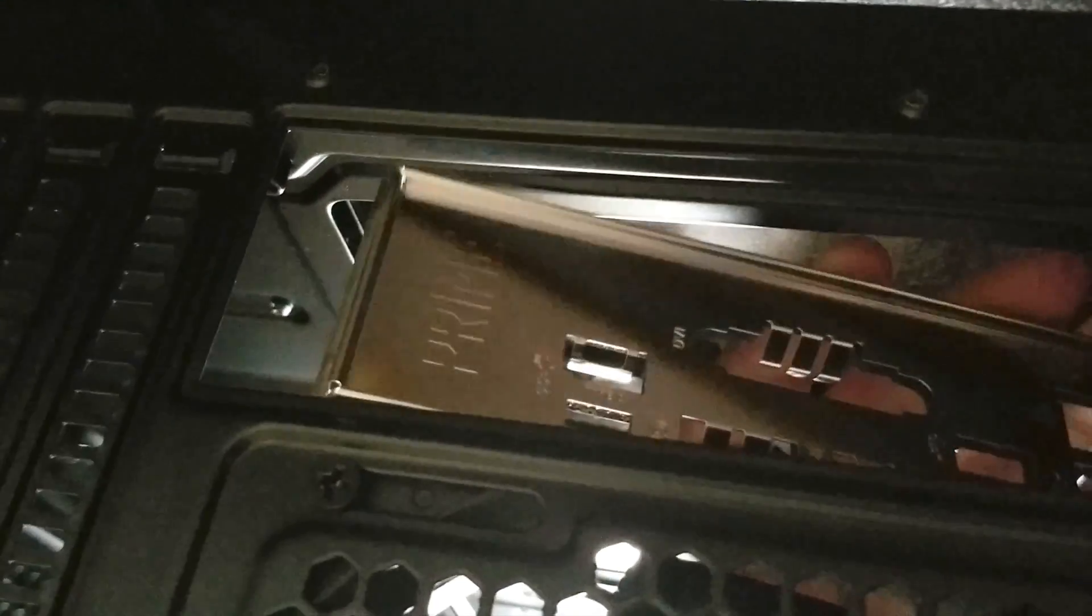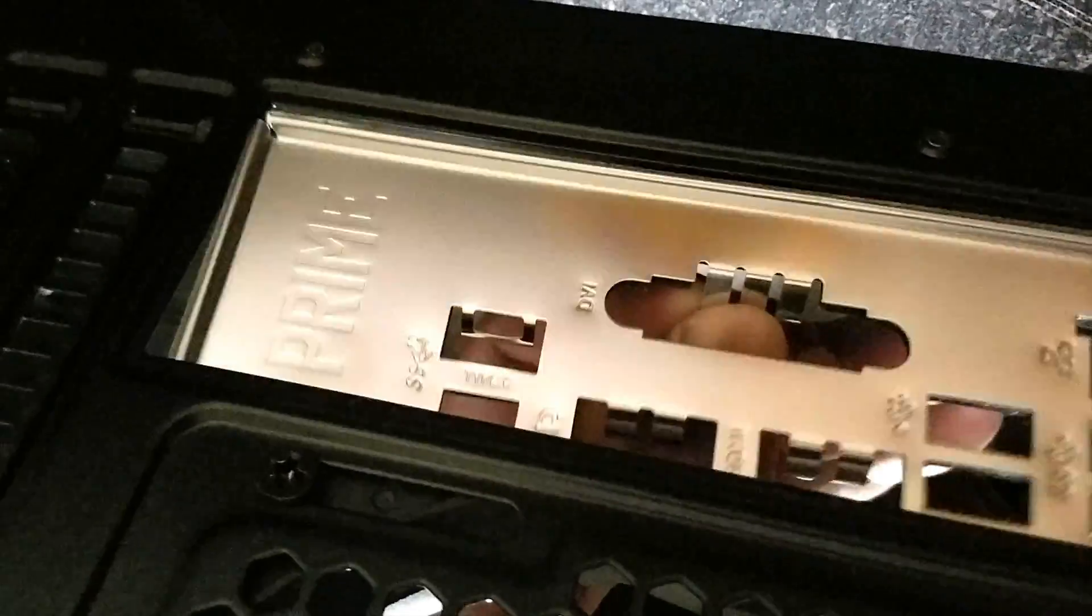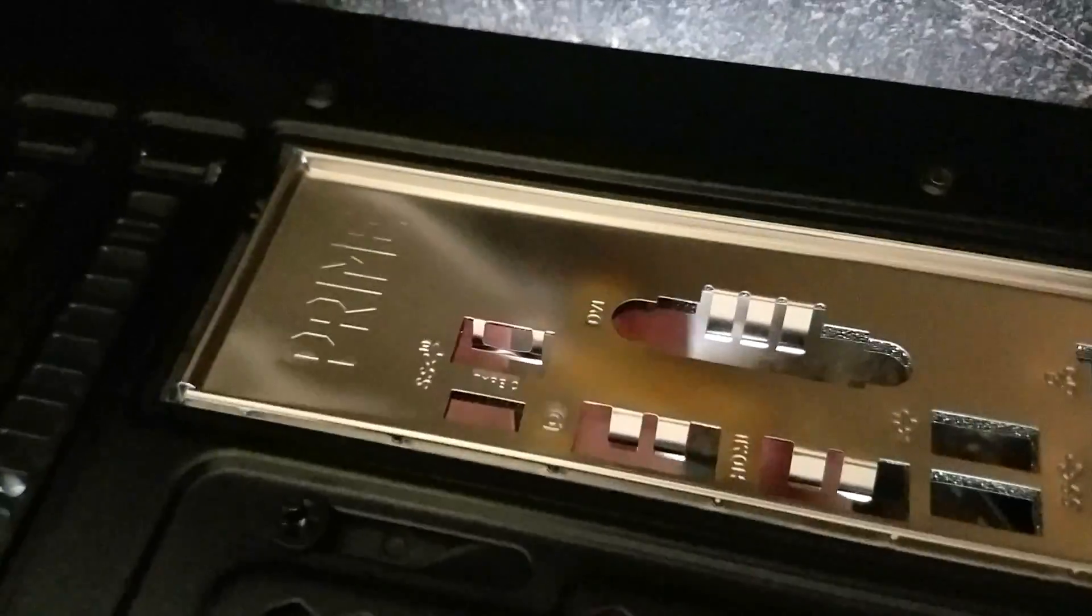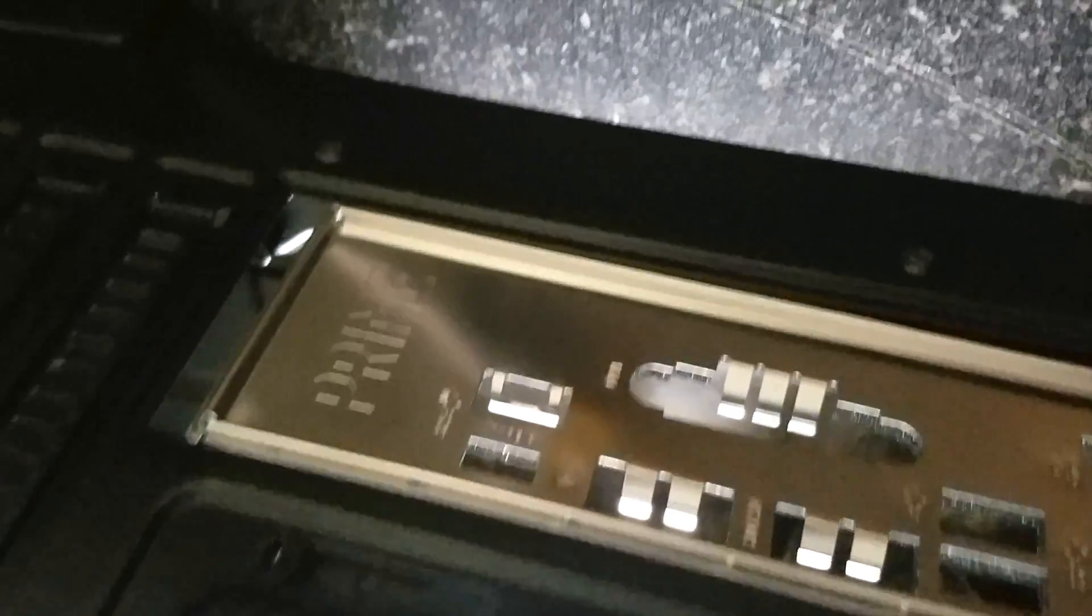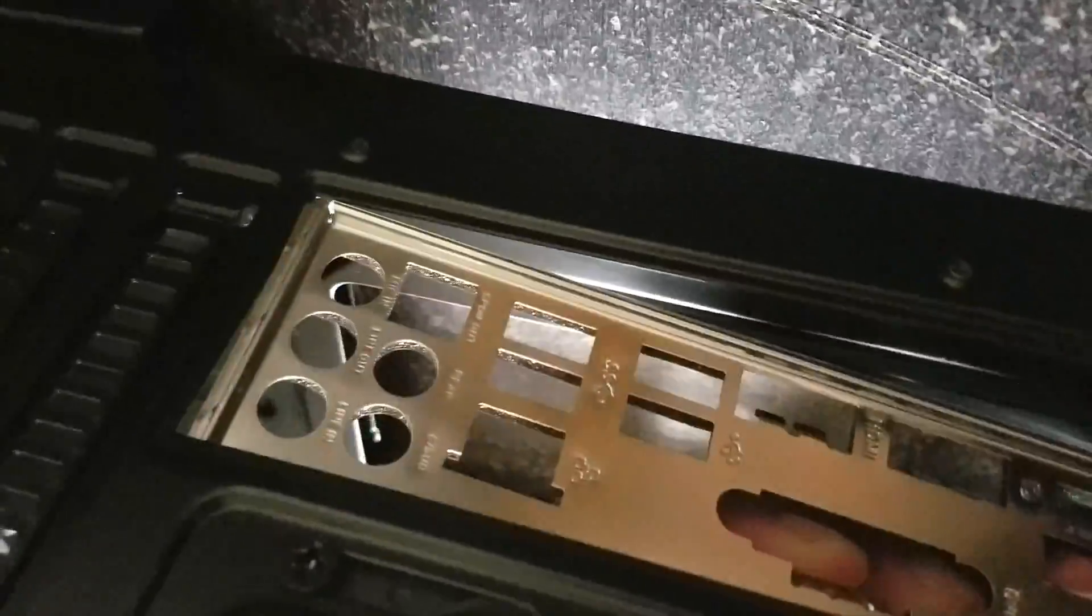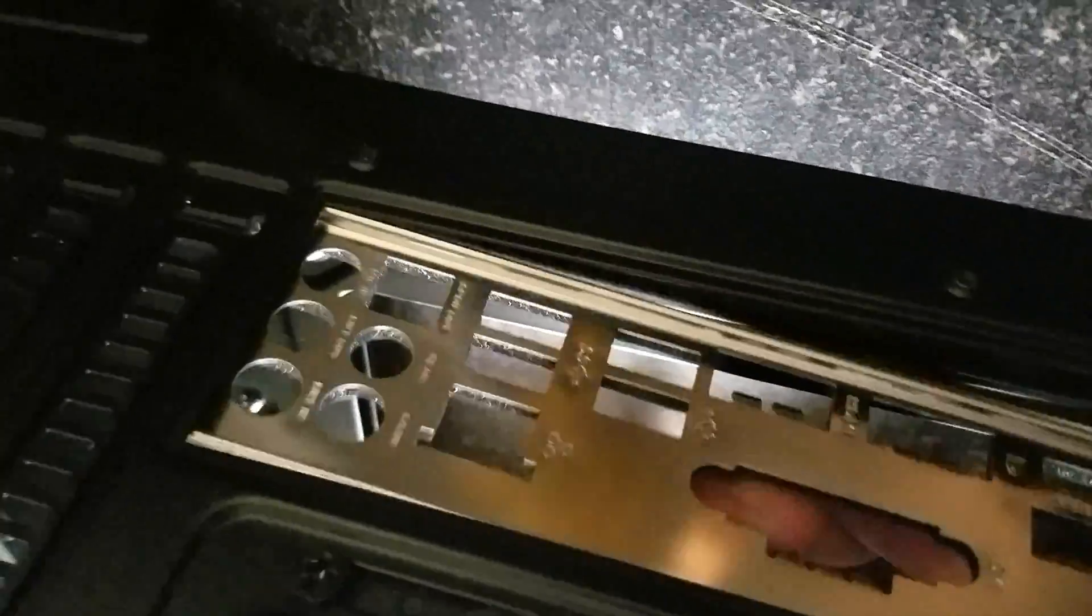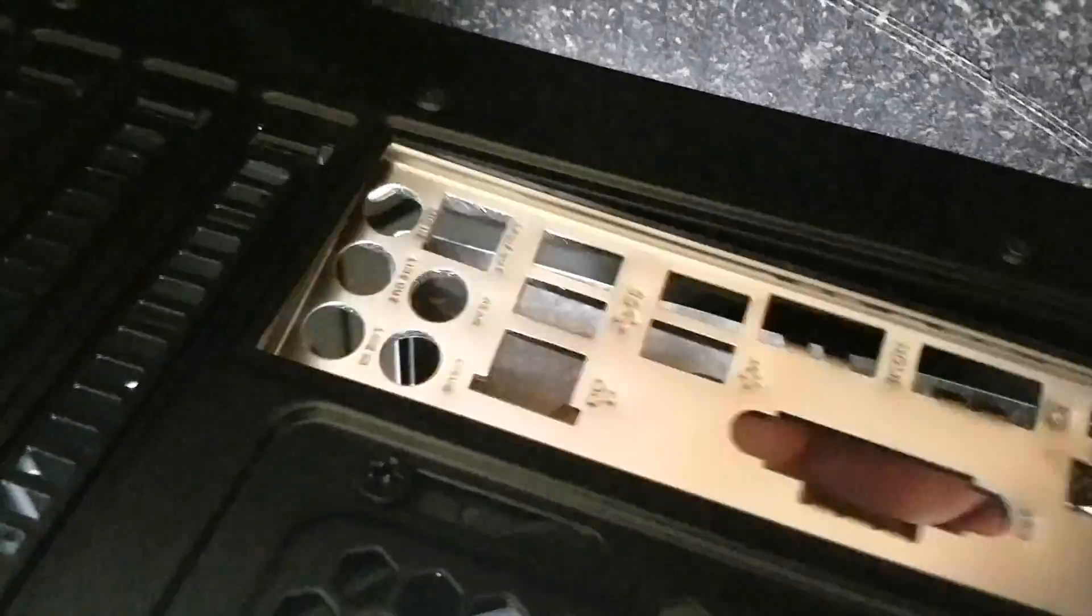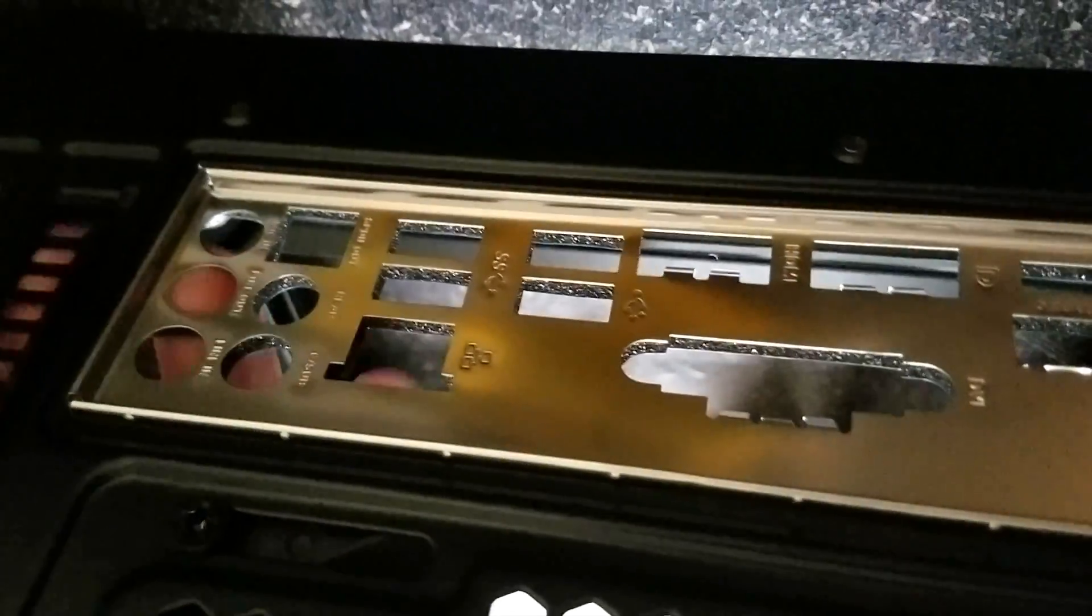And then we will align the ports on motherboards to this IO shield. So let's install it. Don't push in the center, just make sure that you put it there and push at the corners and the edges. I had a tough time installing it and this installation is really important because then you will have to align your motherboard with these, so make sure that it fits well.